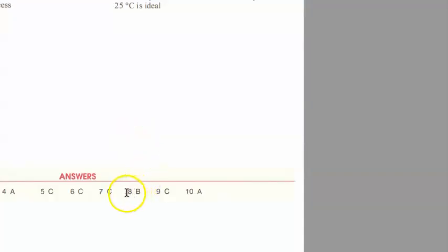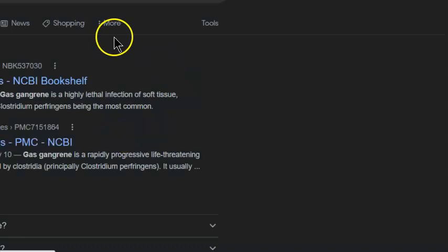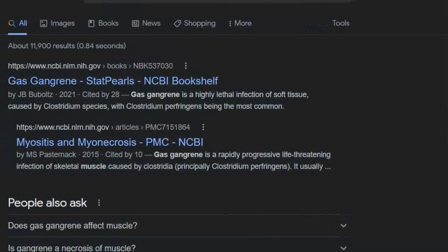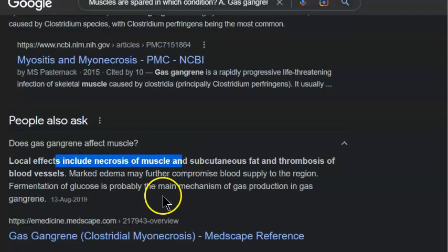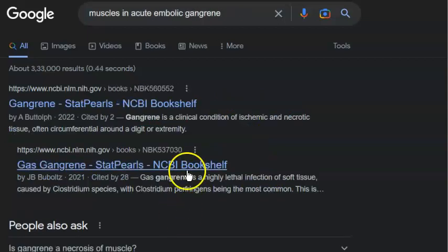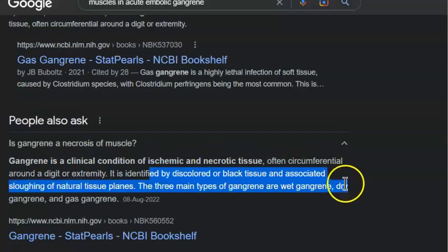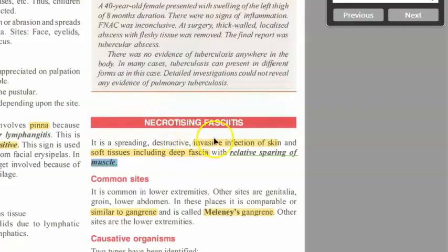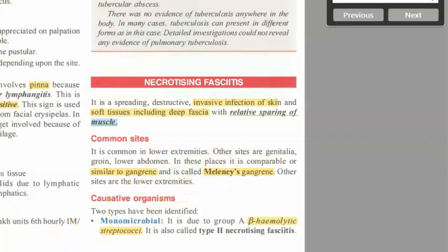There's a discrepancy here — time to bring in a third opinion! Does gas gangrene affect muscle? Yes, it affects the fascia, that's why it's fasciitis, but eventually it affects the muscles and even the bone. According to the textbook, necrotizing fasciitis is a deep invasive infection of skin including deep fascia with relative sparing of muscle. So the textbook justifies itself, but there are different answers from different sources.